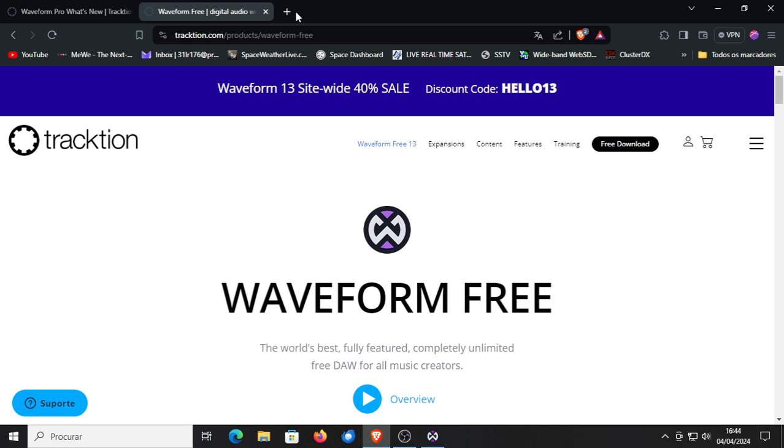Welcome to another edition of the YouTube channel PluginPolice and TooManyPlugins. Today we're going to talk about the new version of Traction Waveform that just came out. It is version 13 of Traction Waveform.